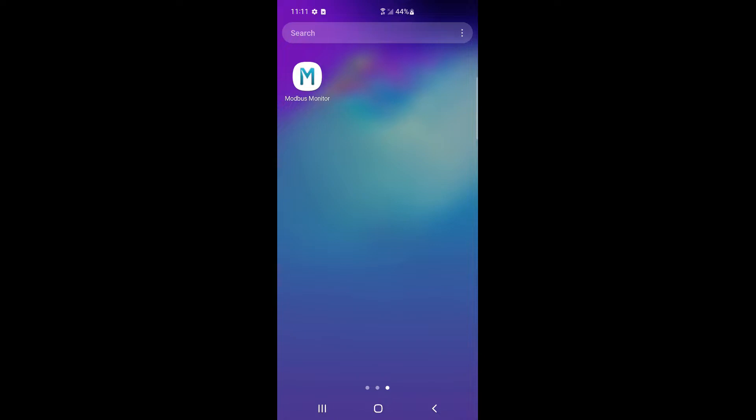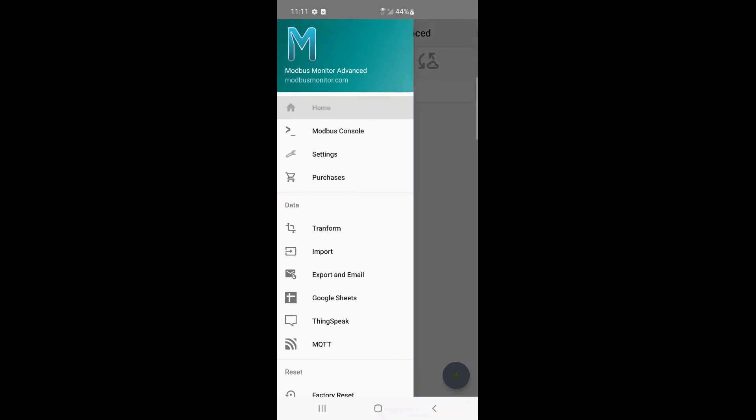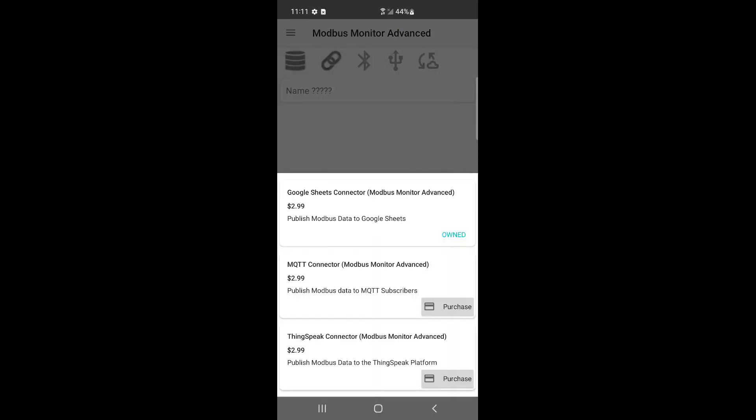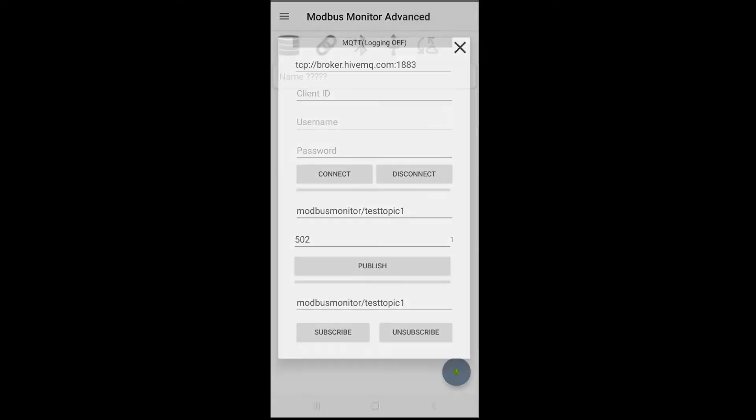The MQTT option must be purchased from the app to use this feature. You may have to restart the app to register the purchase locally.